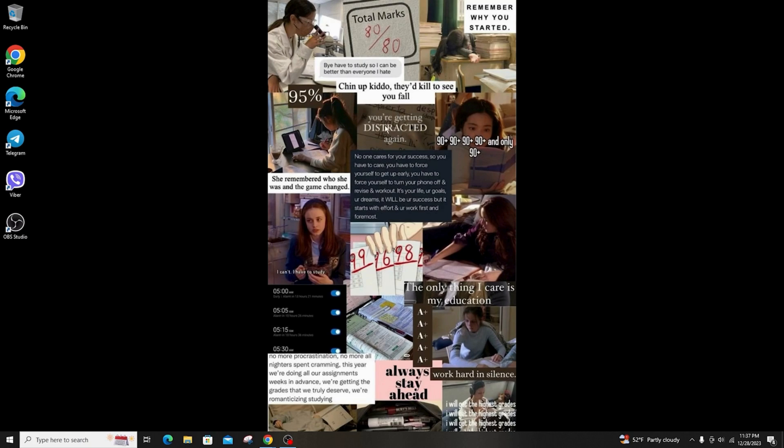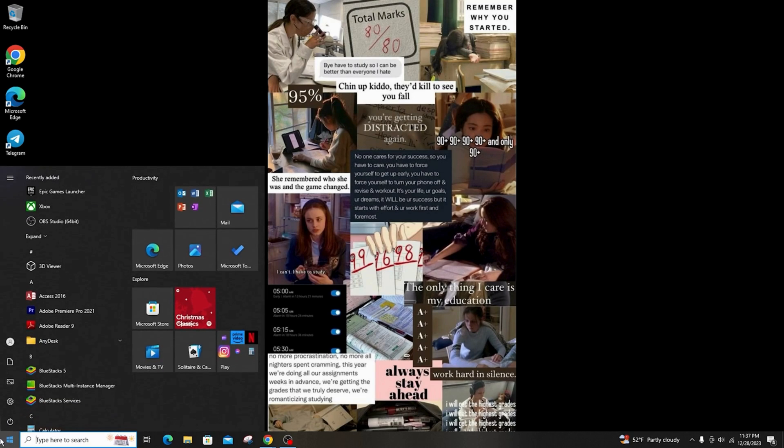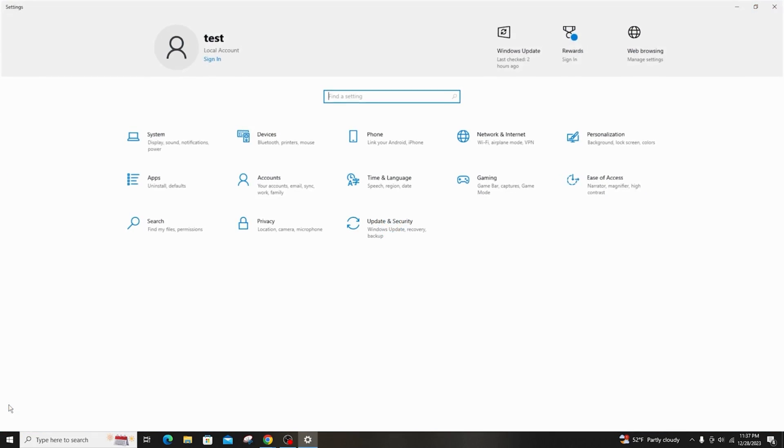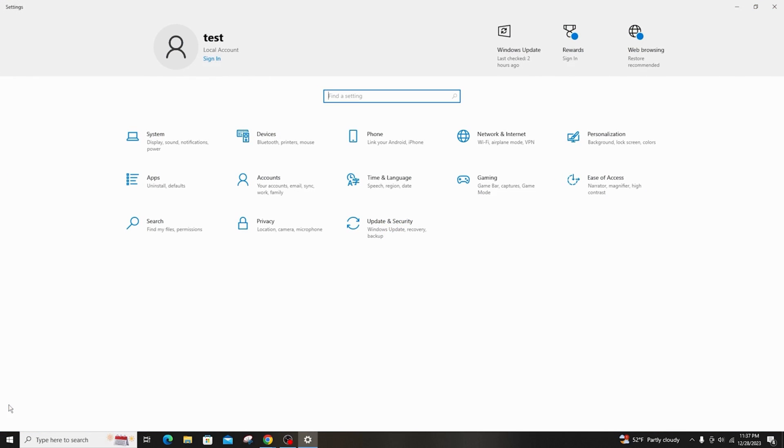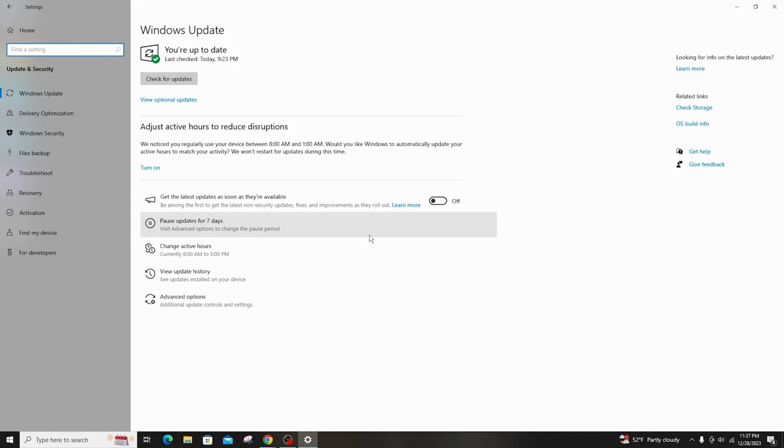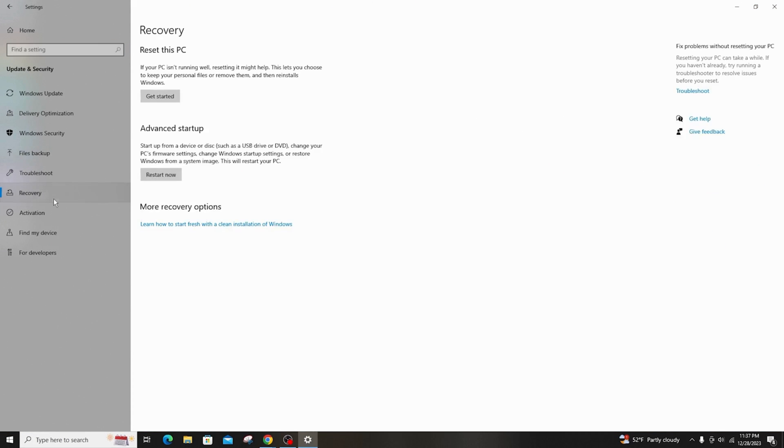First of all, go to Windows and open Settings. Go to Update and Security and click on Recovery. Click on Restart Now button and restart your computer.